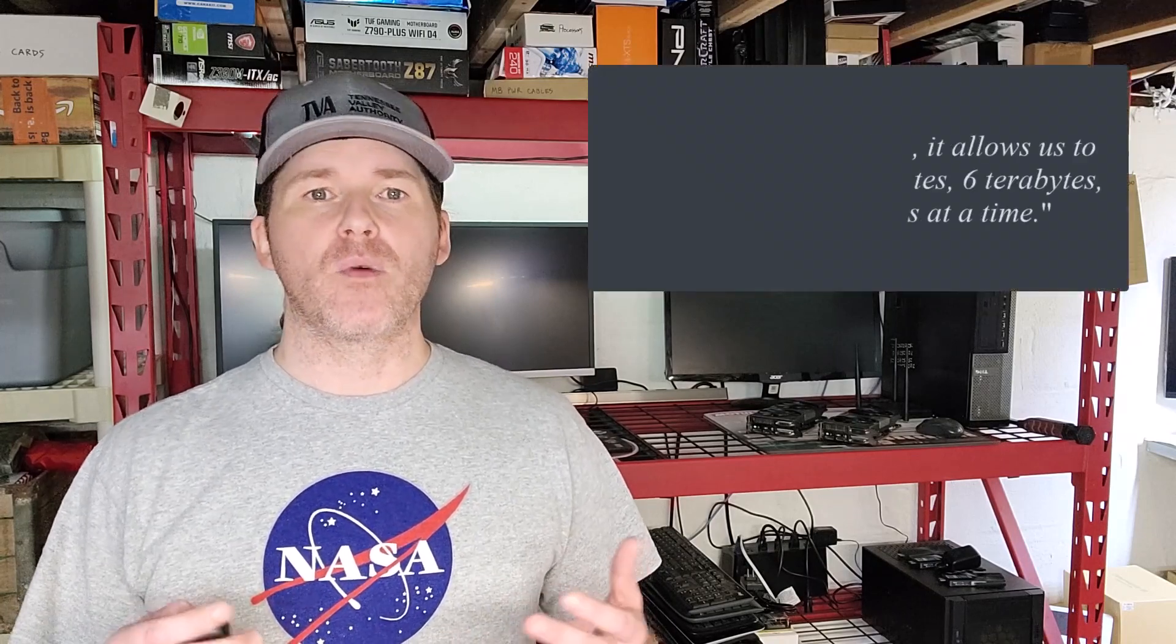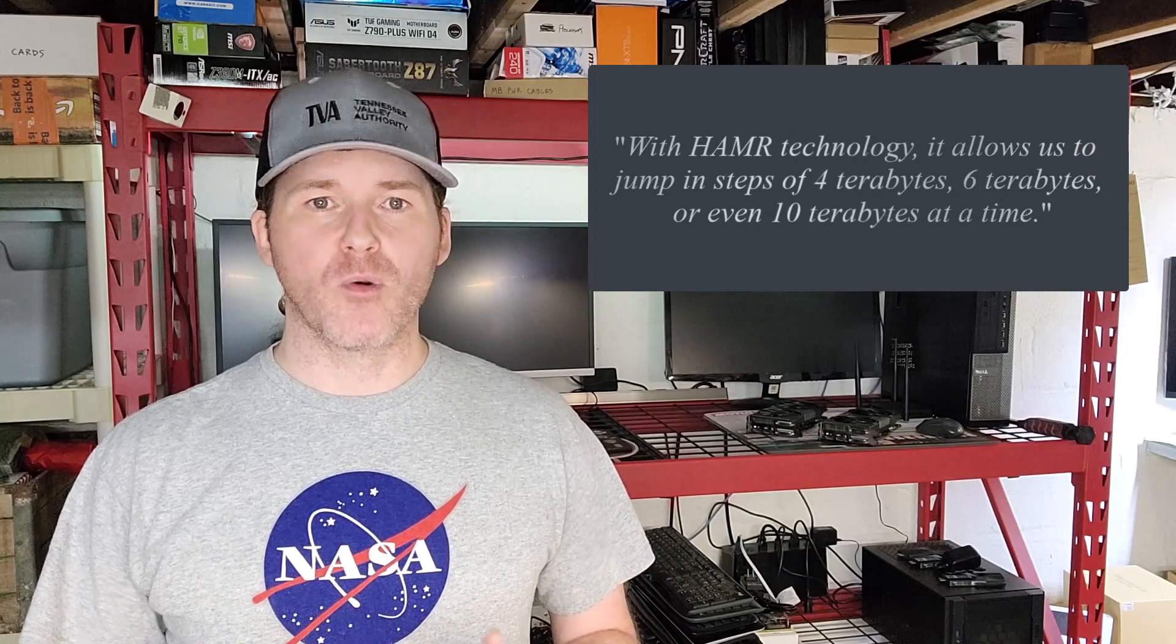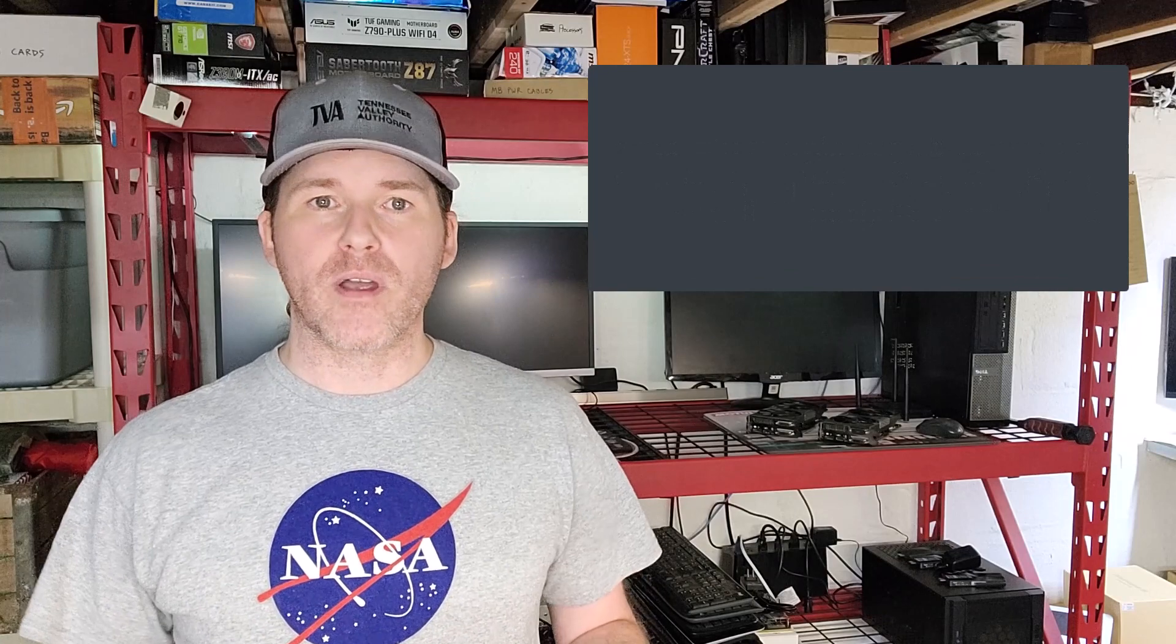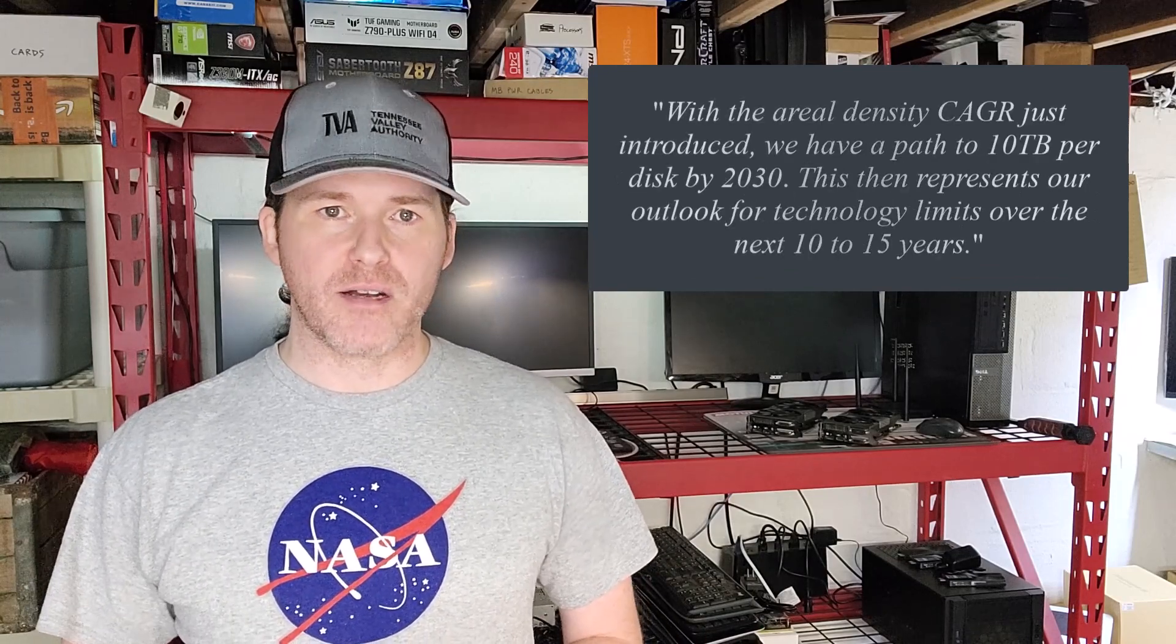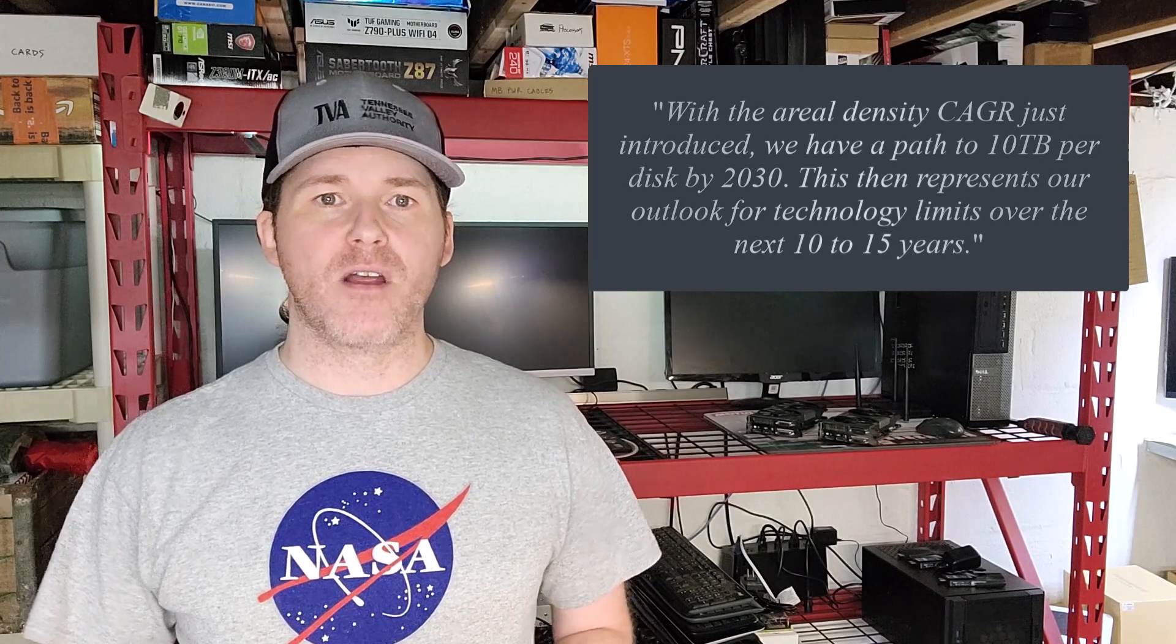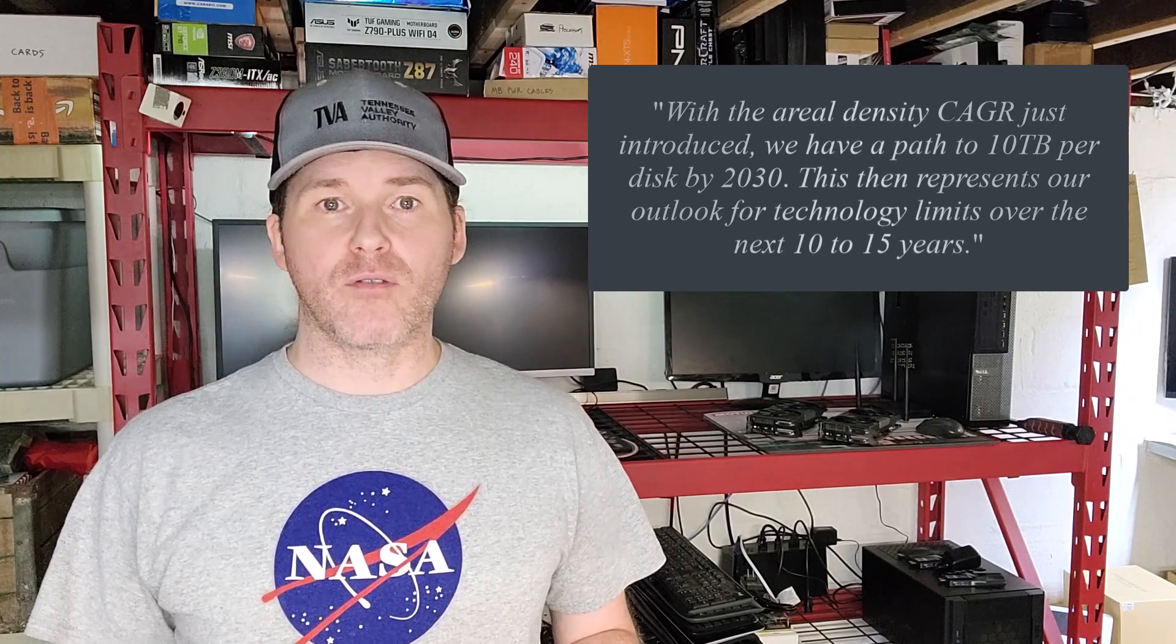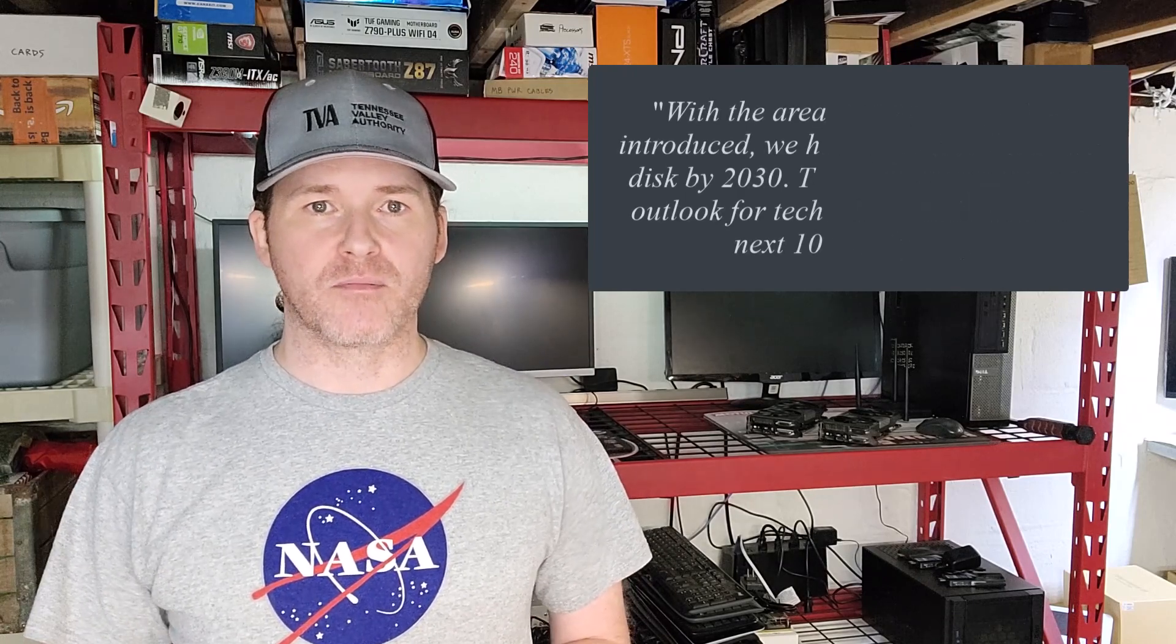Back in 2021, during an analyst meeting, Seagate's SVP of marketing stated, with HAMR technology it allows us to jump in steps of 4 terabytes, 6 terabytes, or even 10 terabytes at a time. Going on to say, with the areal density of CAGR technology just introduced, we have a path to 10 terabytes per disc by 2030. This then represents our outlook for technology limits over the next 10 to 15 years.